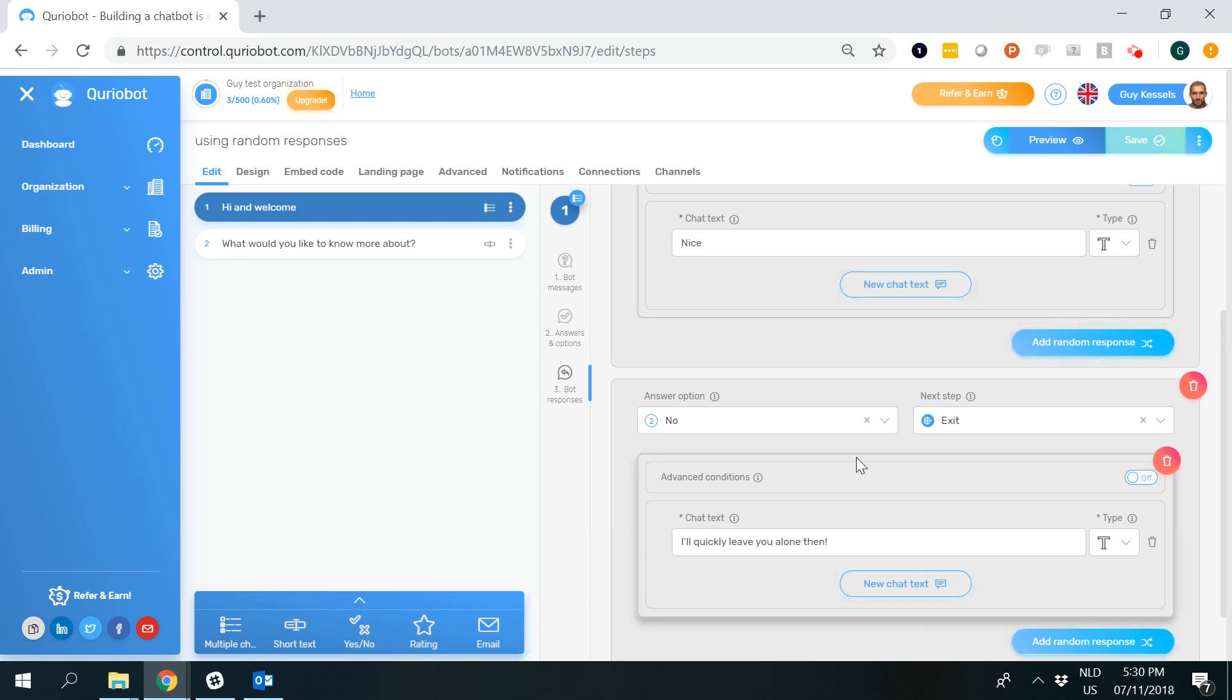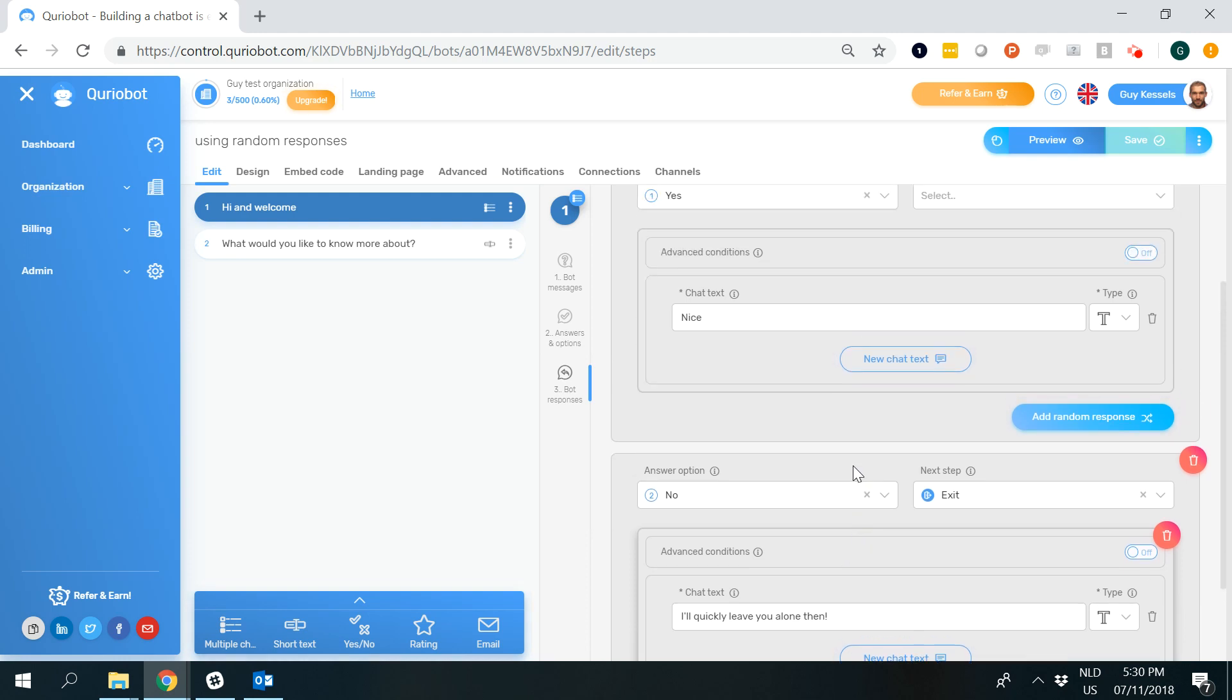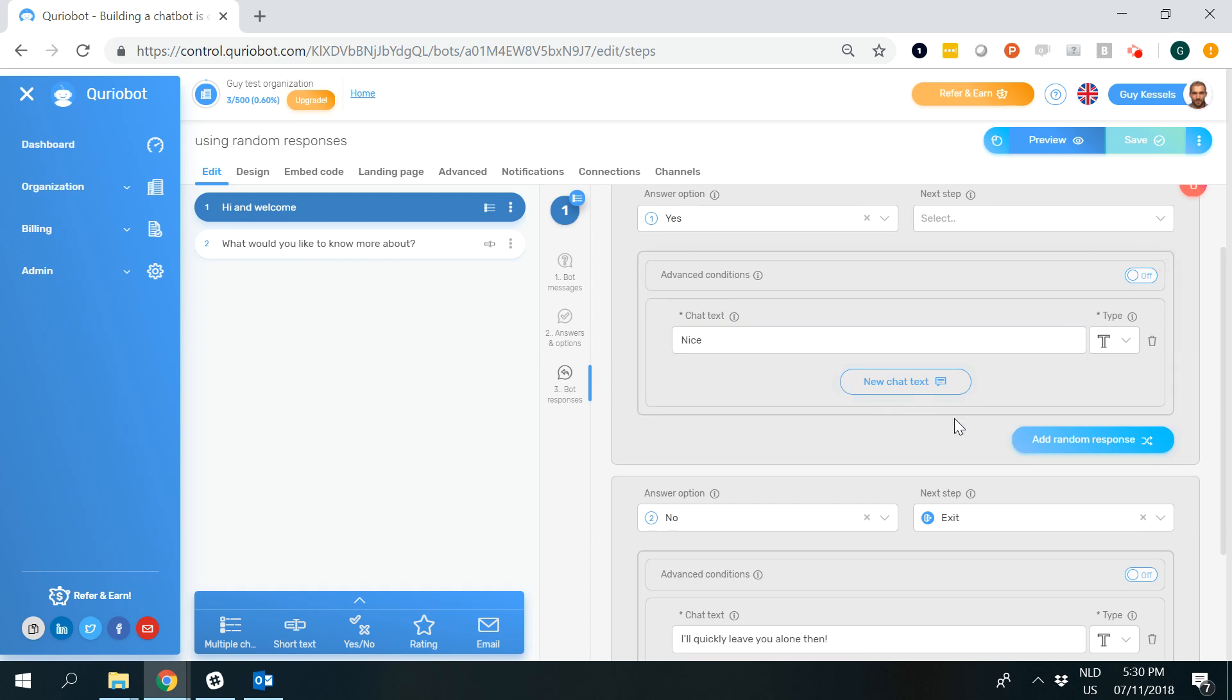But as said, if you are looking to make the conversation more human, then random responses might become useful. In that case the bot will just reply randomly with the items that you put in.